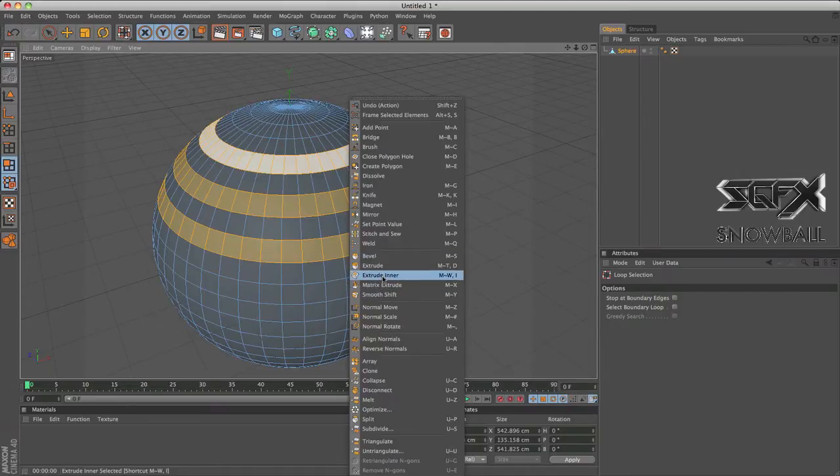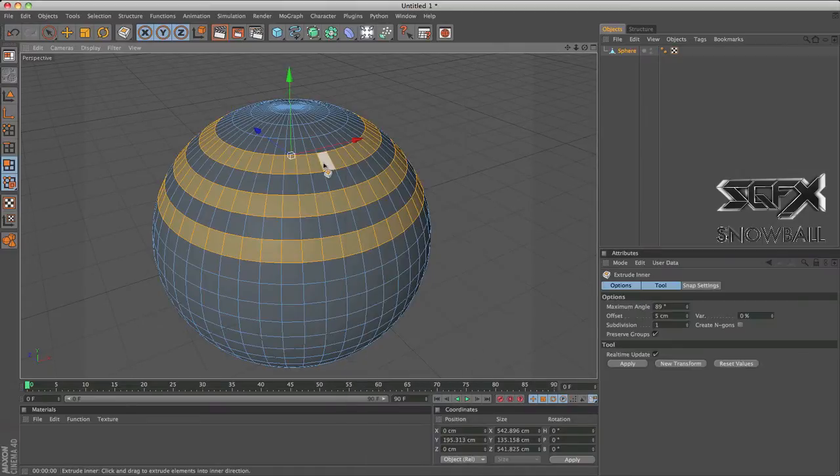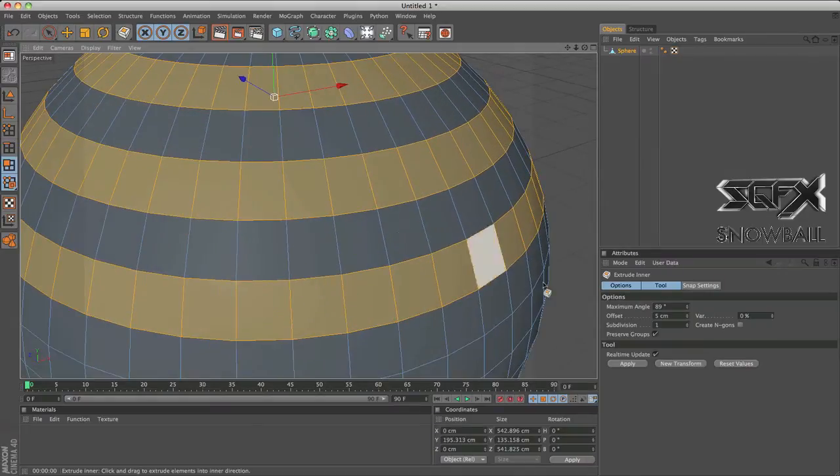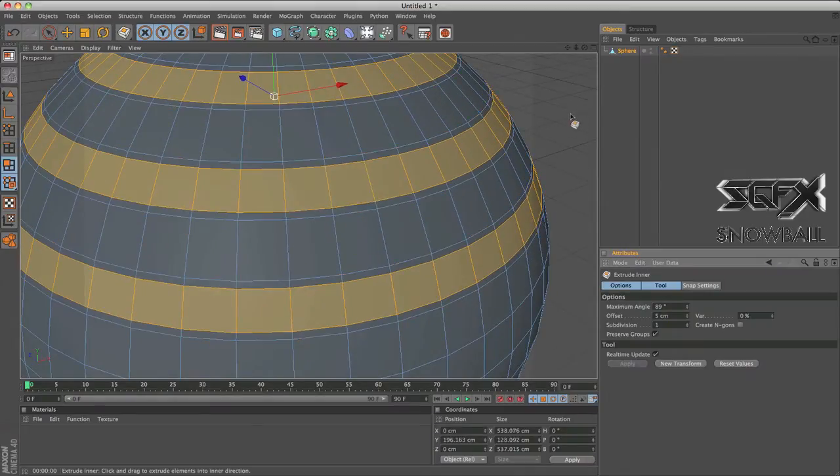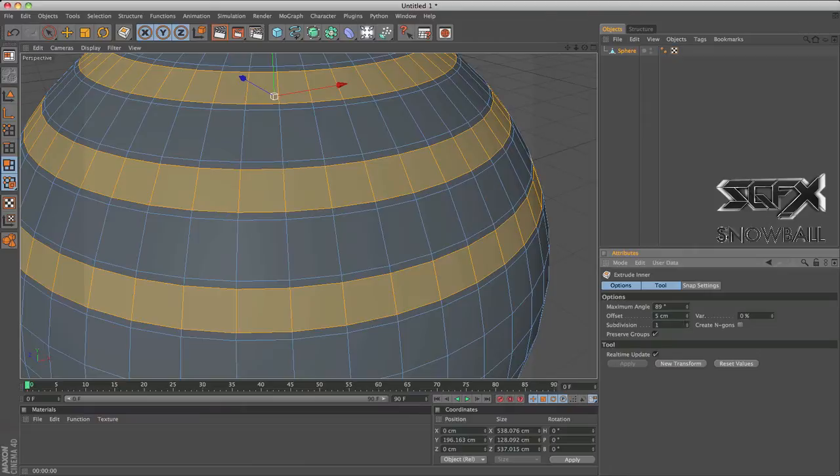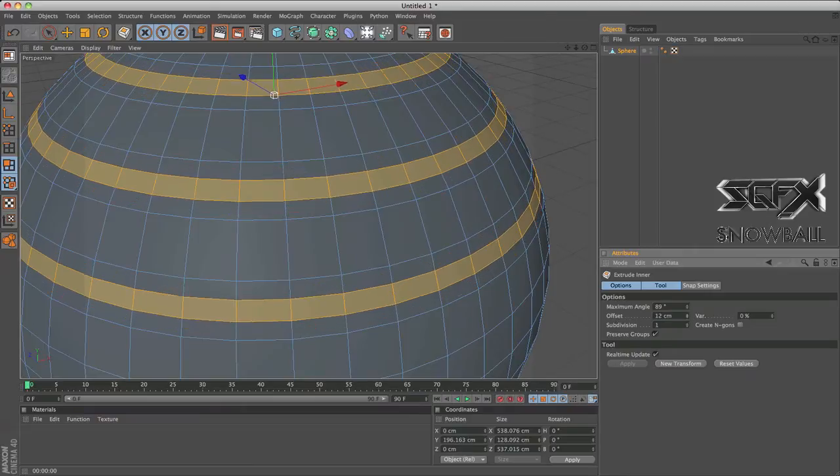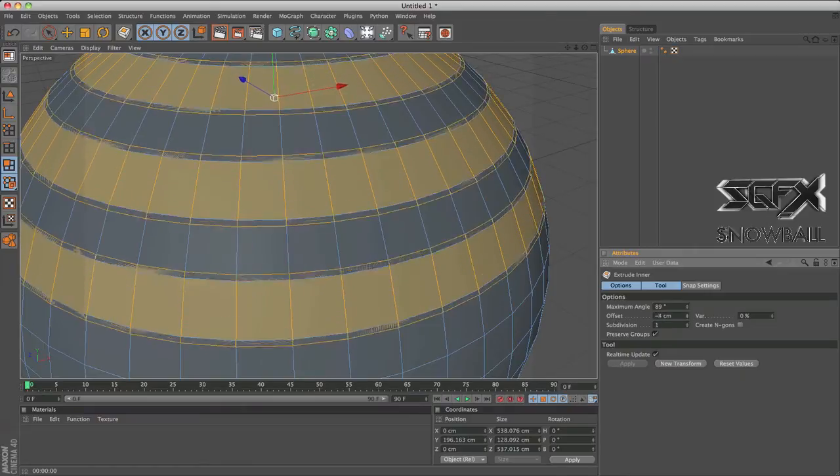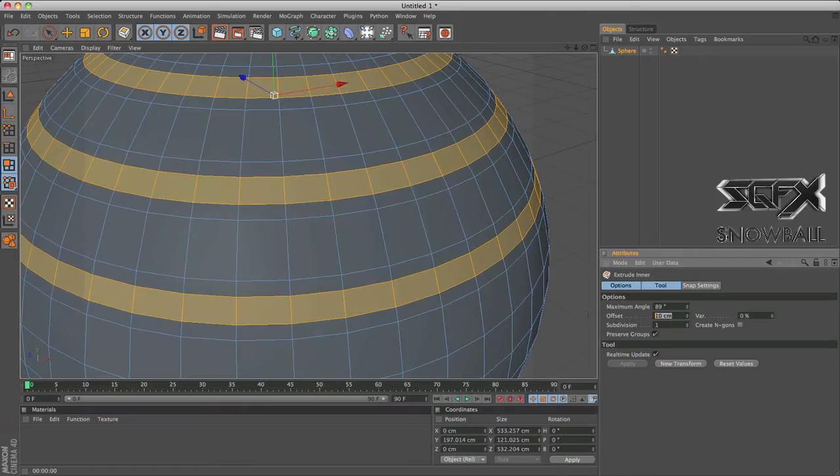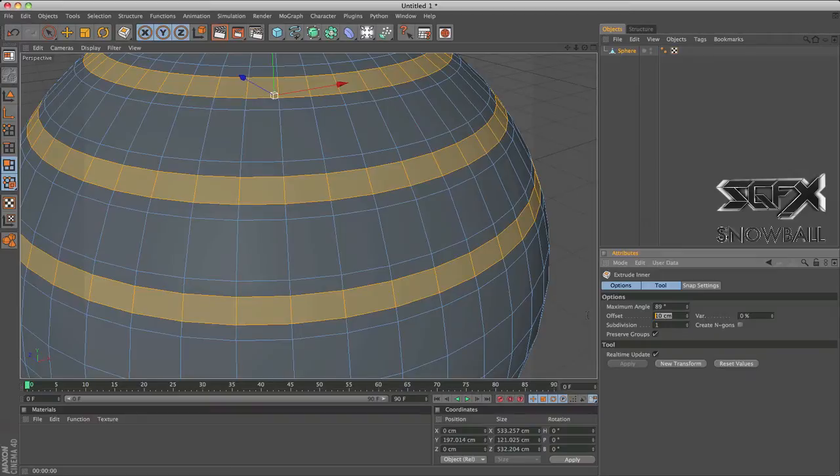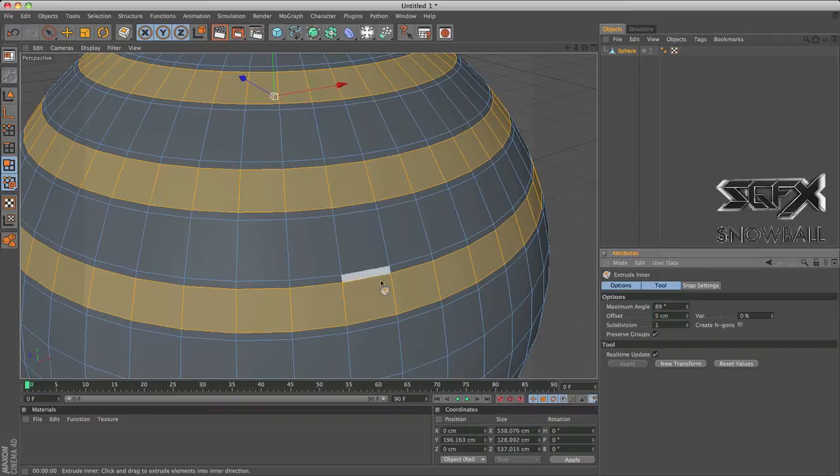So let's start off with extrude inner. What this does is basically shrinks your selection like so. As you've seen, the offset is how much it's shrunk by. Increase it, decrease it. So I'm just going to keep it around 5.